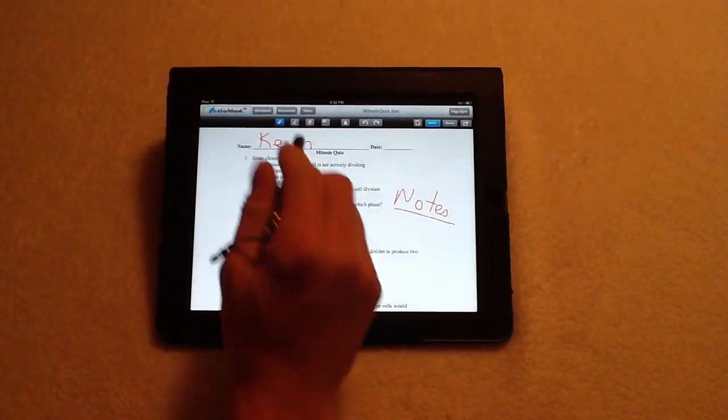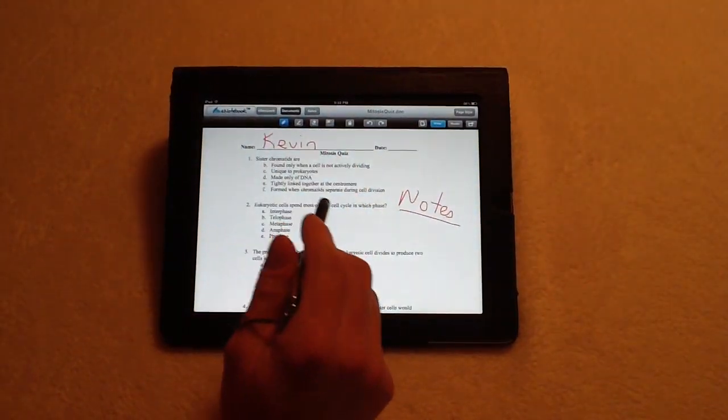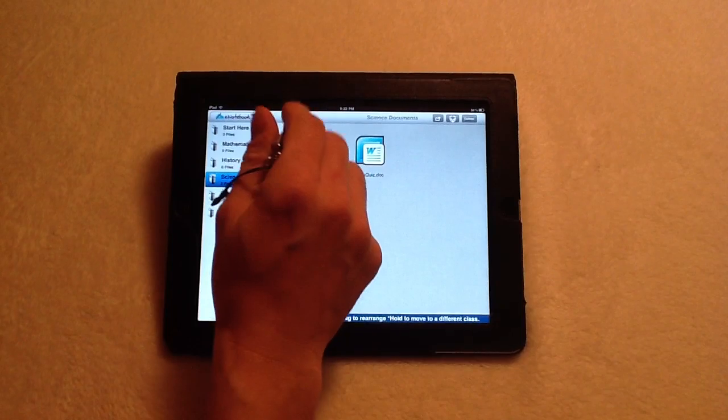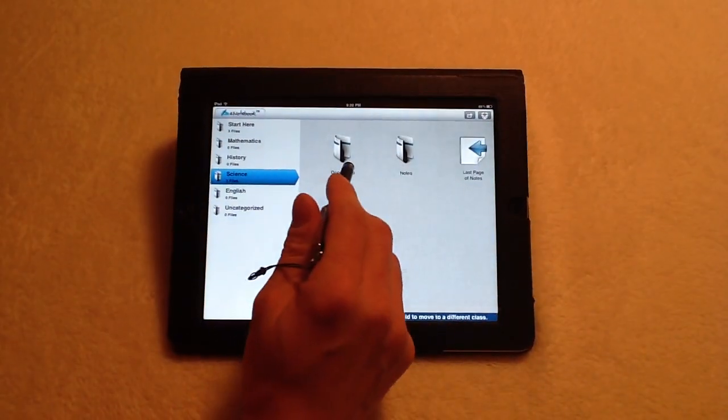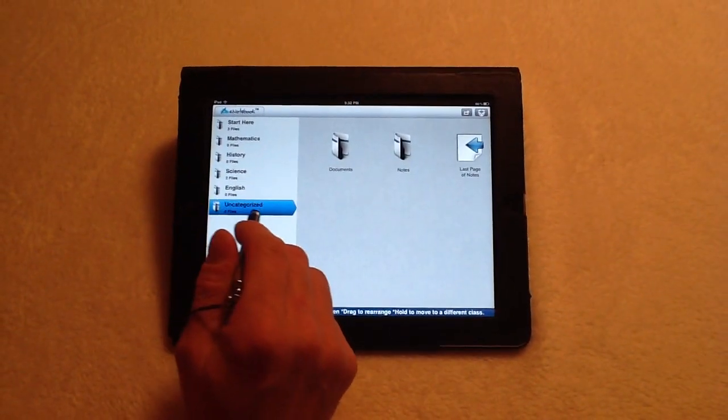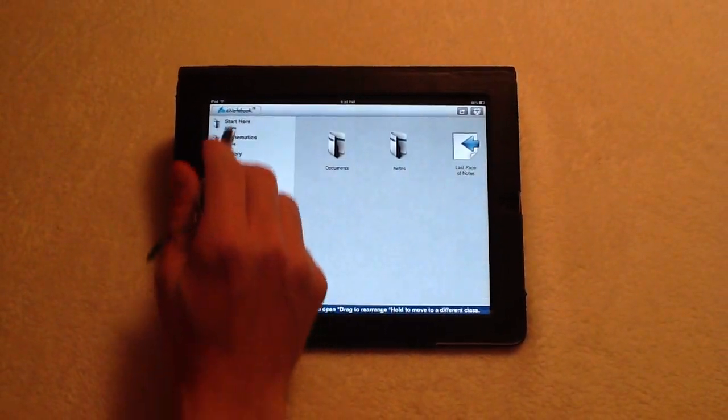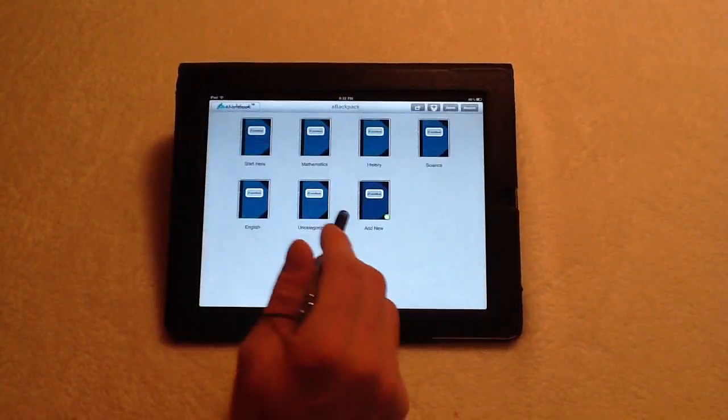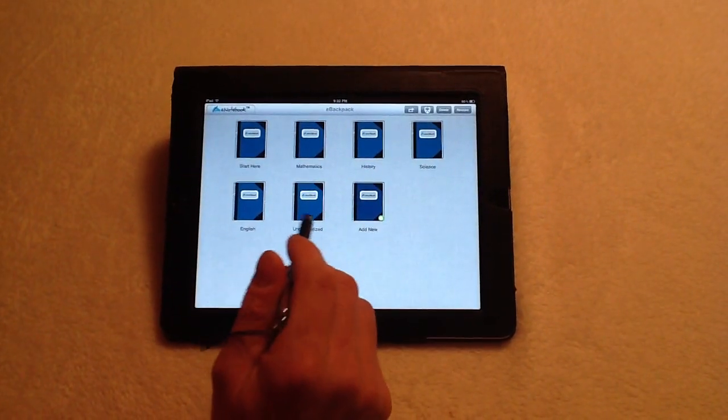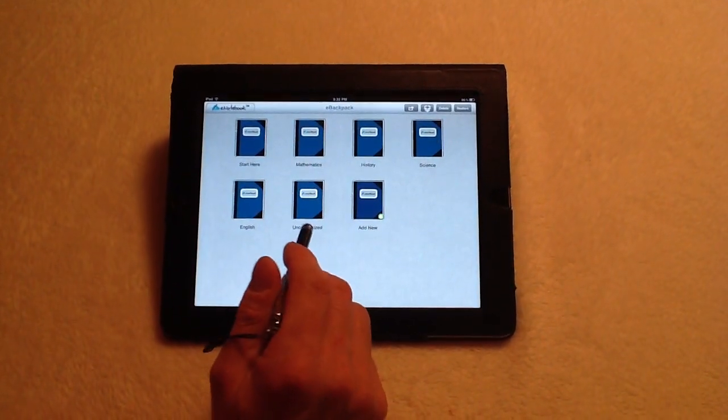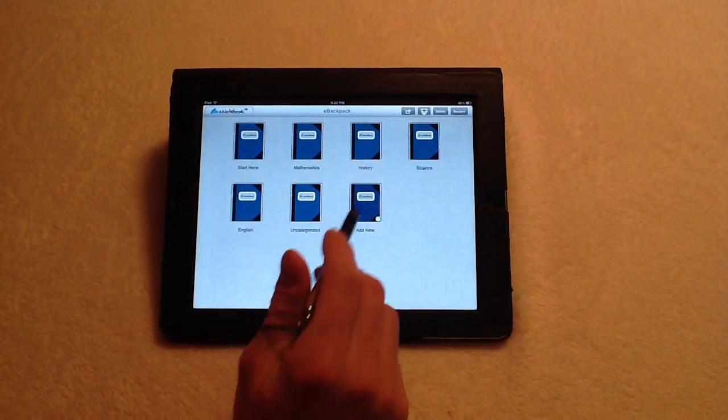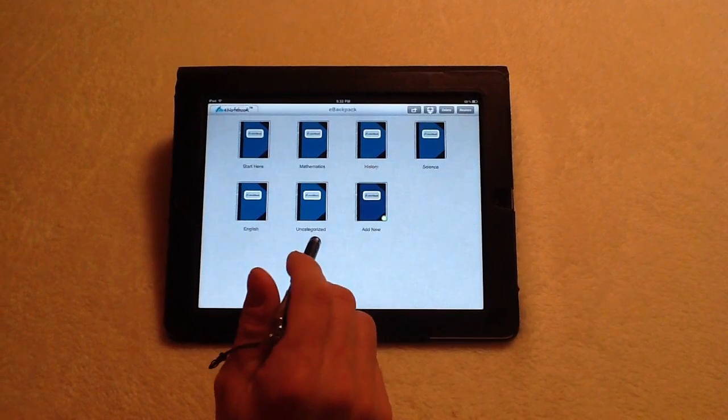So, again, all these files have been saved here under the Documents folder, but were initially placed into the Uncategorized folder. And that's how you bring files in from email, Safari, and through Dropbox as well.